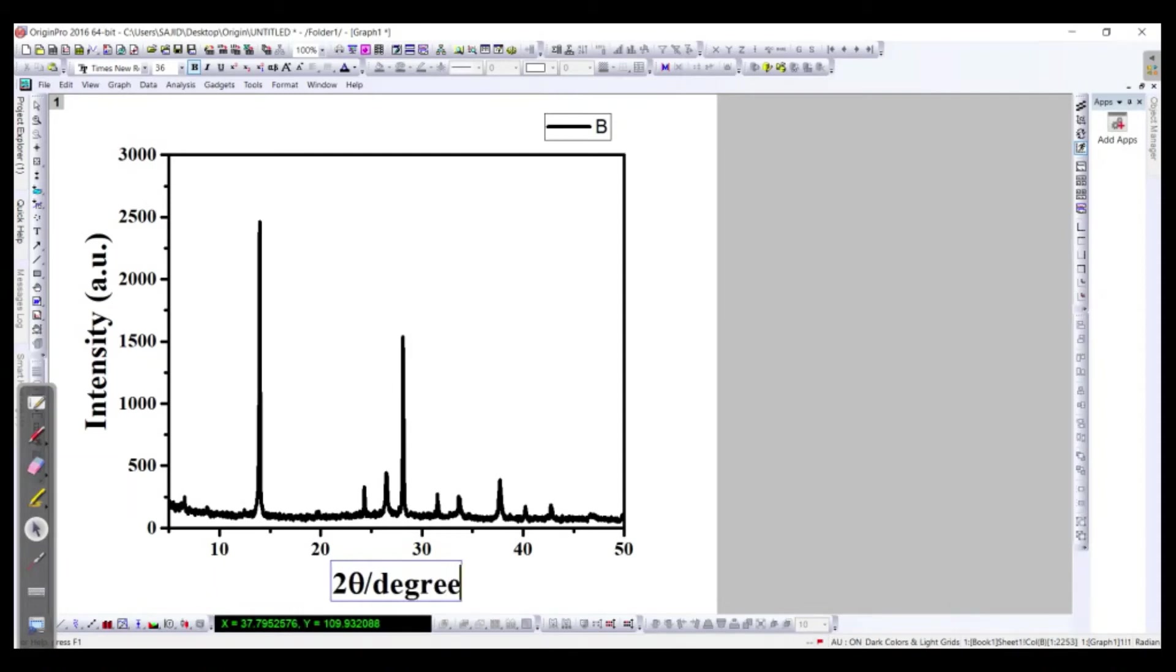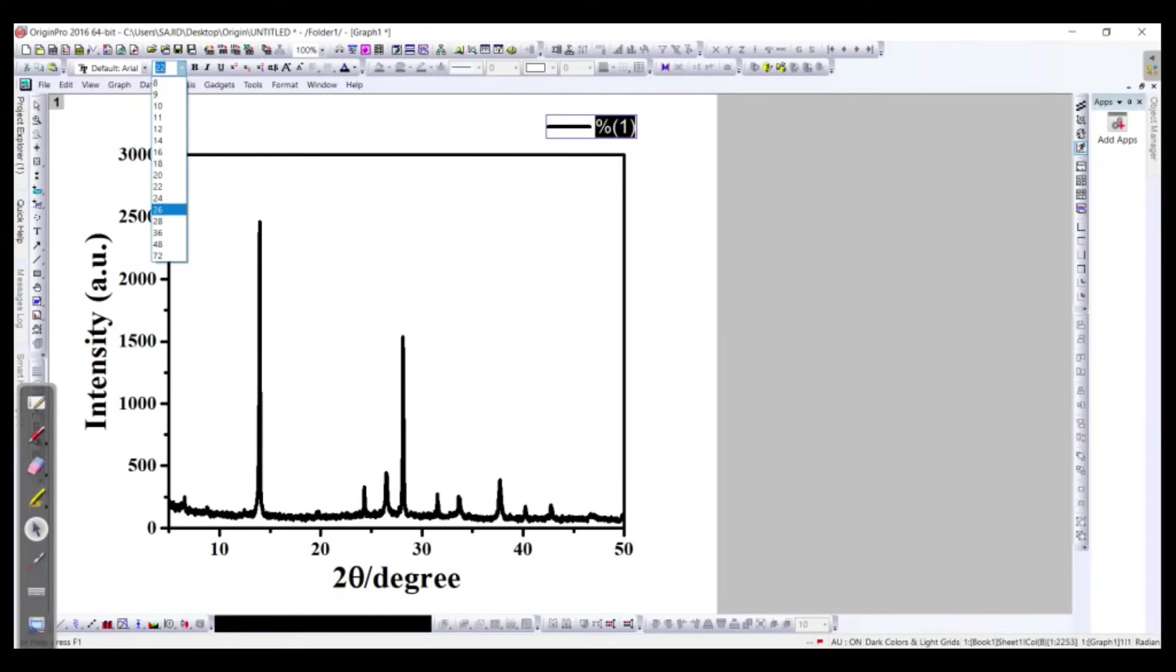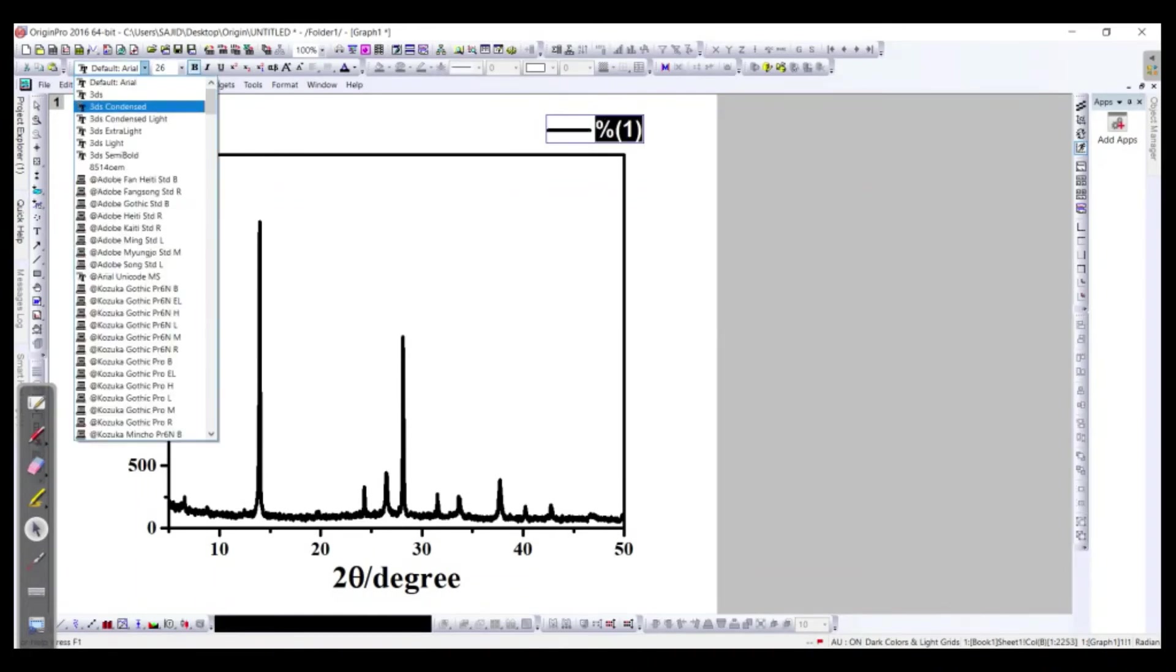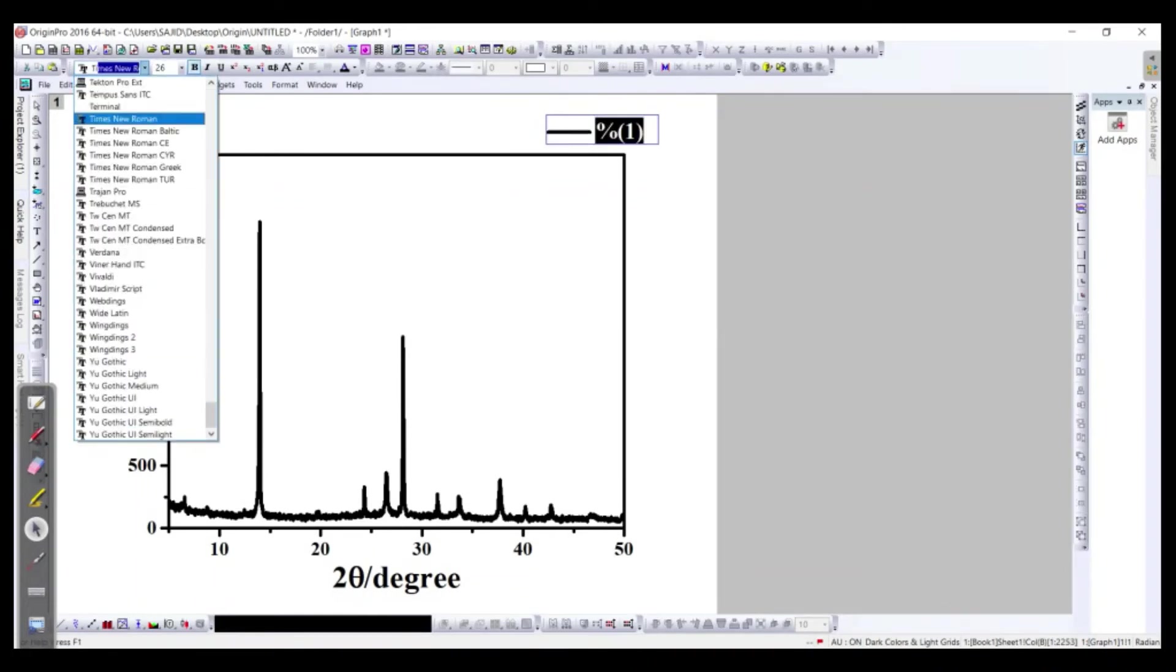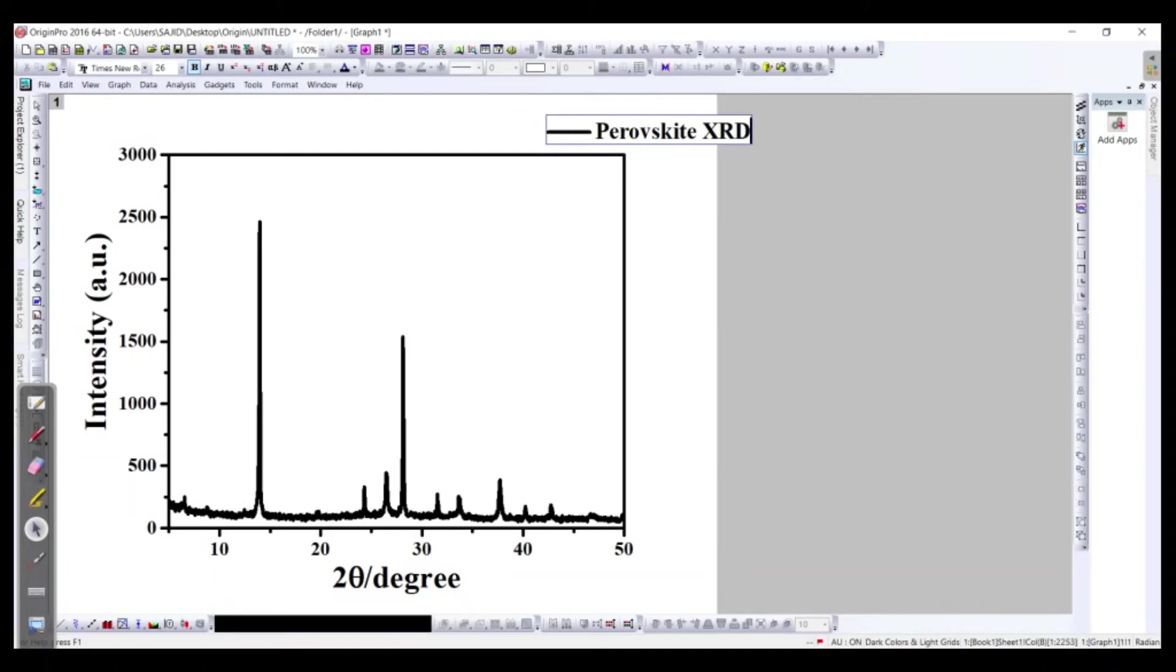Okay, so this is our graph and we will label it. Let's say 26 bold Times Roman, and we will say this is the perovskite material, actually it's perovskite XRD.